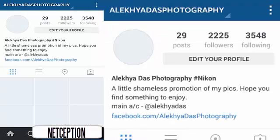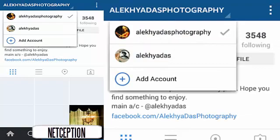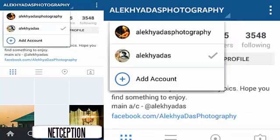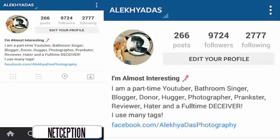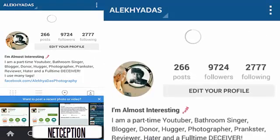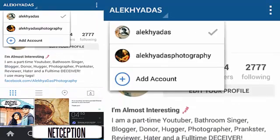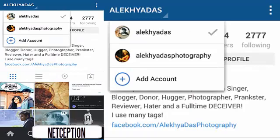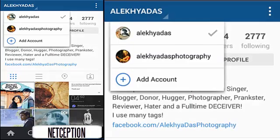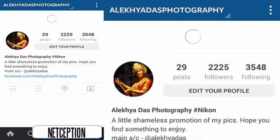Now you can see that there are two options. This is my original account right here — if you want to follow me you can. And this is my other account. This is really cool.